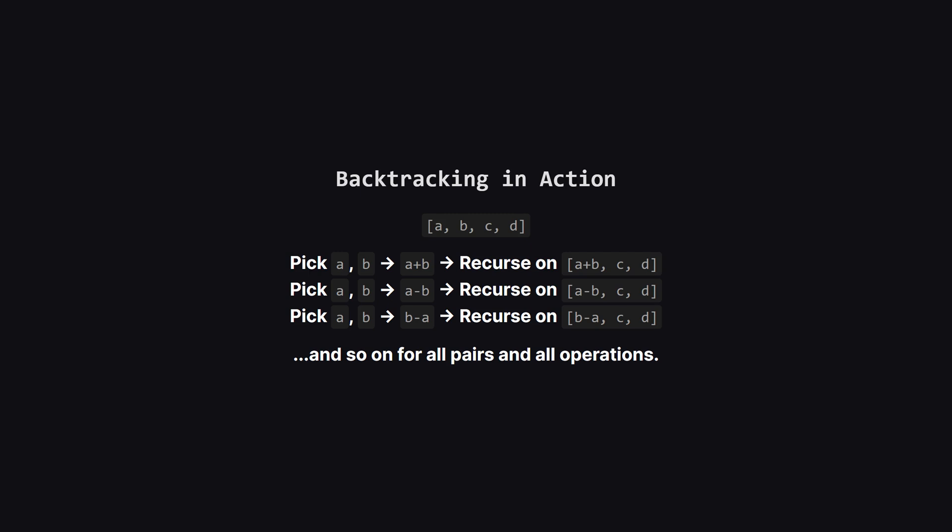So imagine we have a list with four numbers. We'll just call A, B, C, and D. Our function will first pick A and B. It'll try adding them, and then it'll call itself on a new list containing that sum, along with C and D.